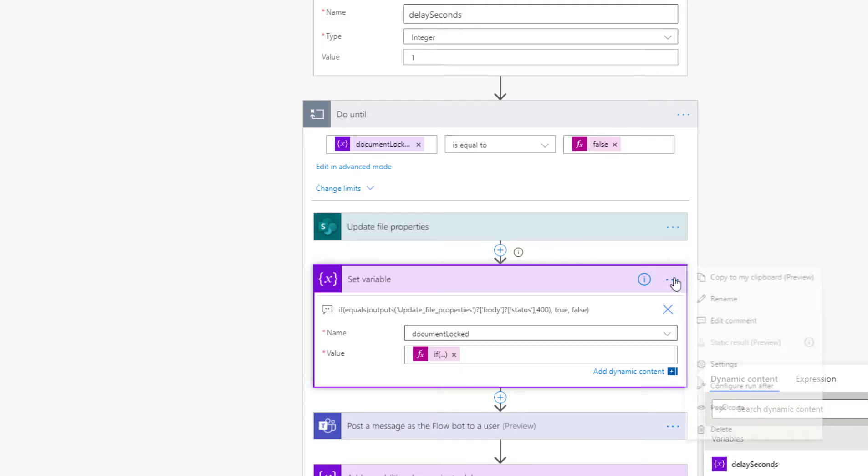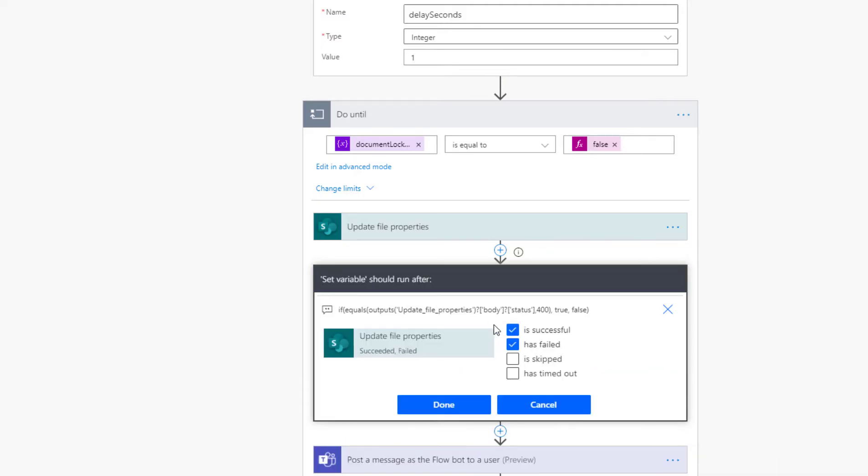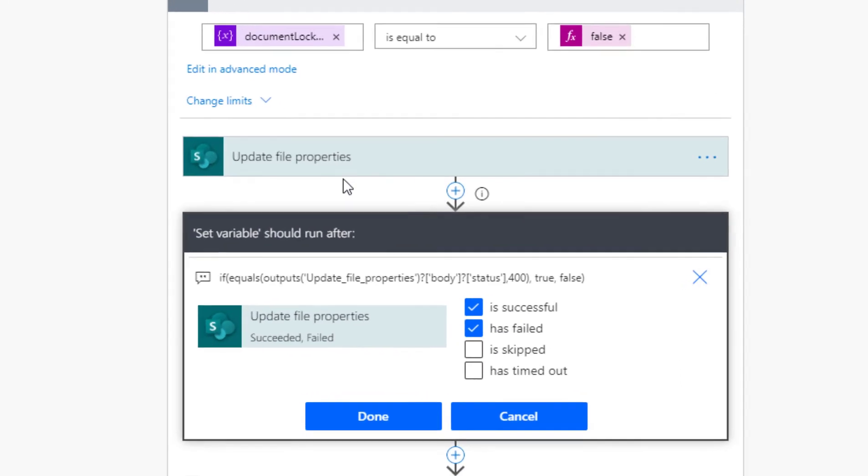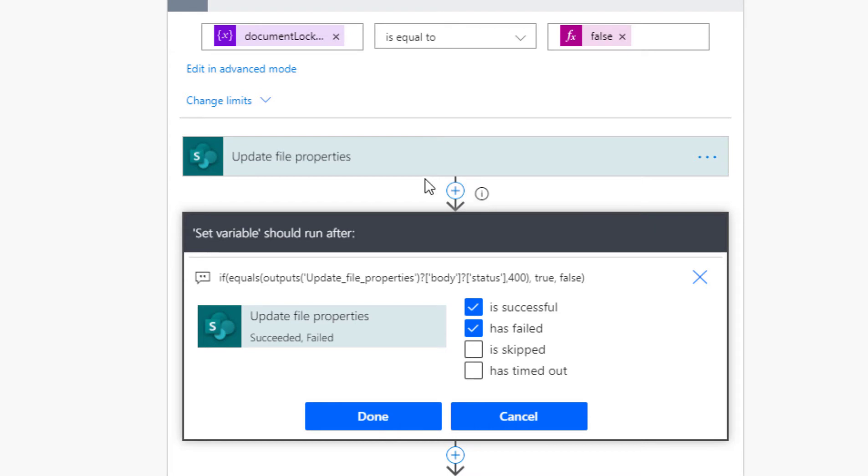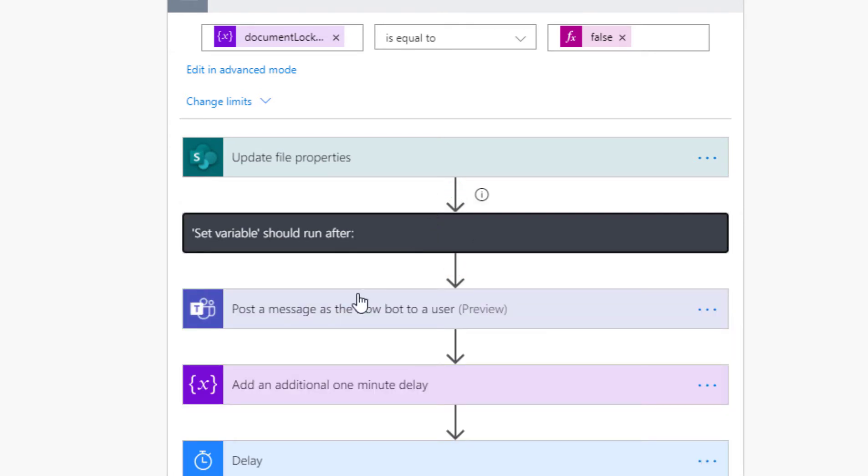This is configured to run whether update file properties succeeds or fails. That's what stops the flow from falling over. And you can see here I've got this post message as the flow bot. I'll show you what that does in a minute.